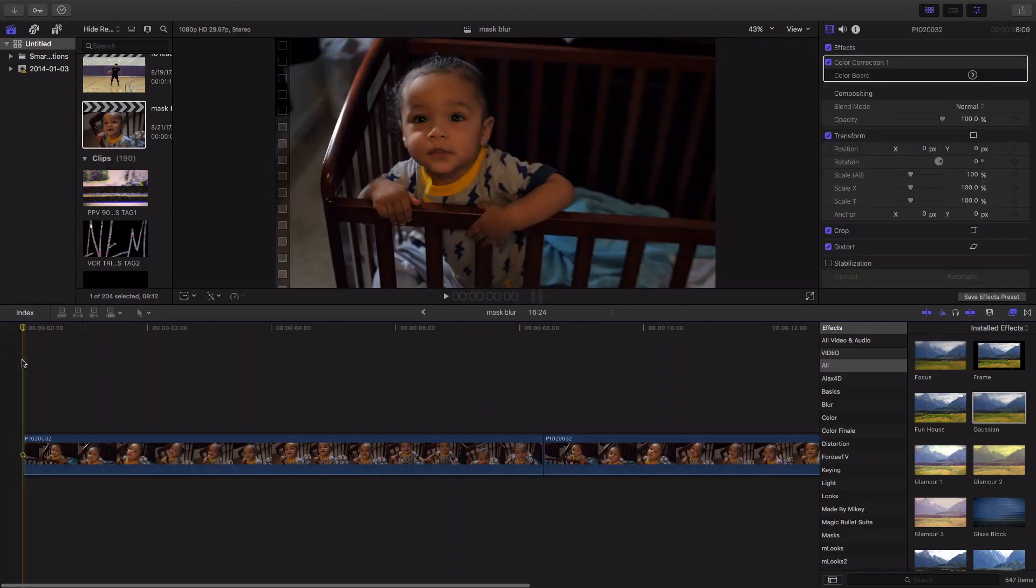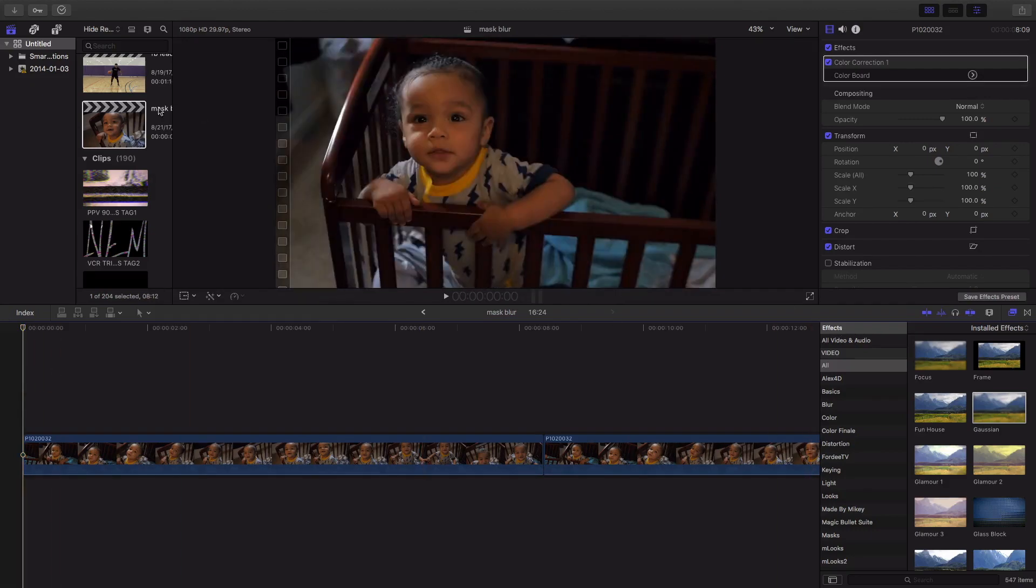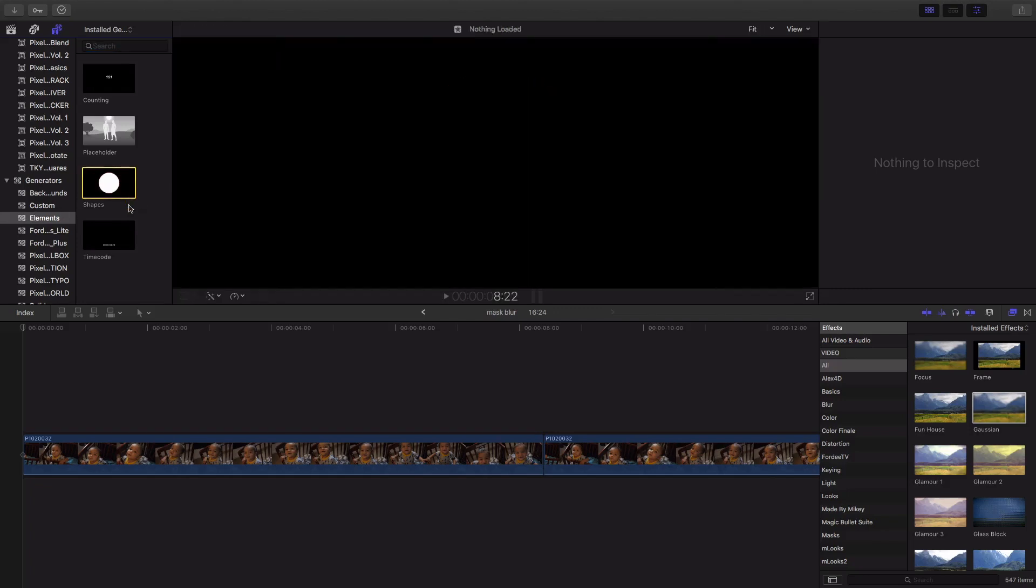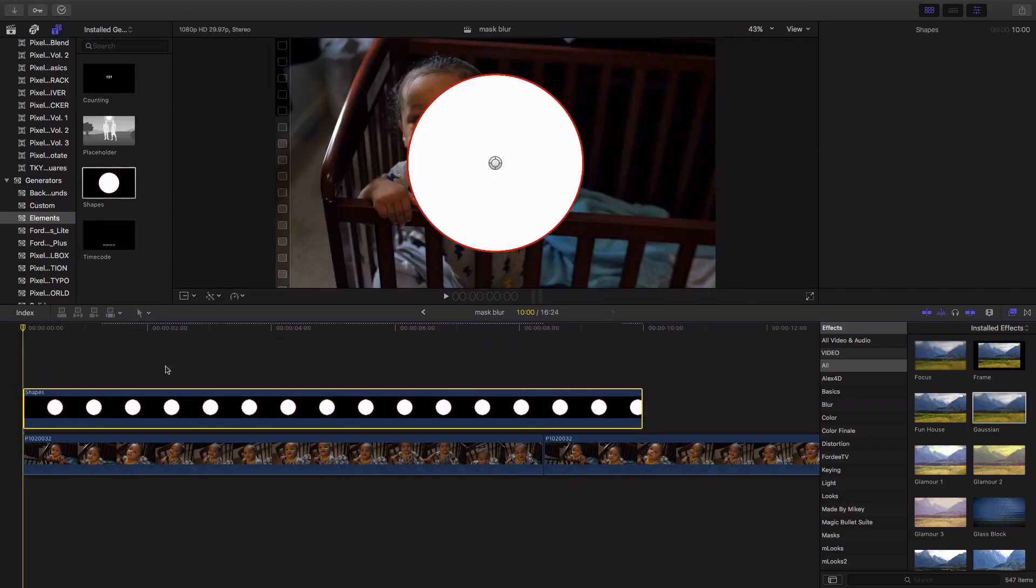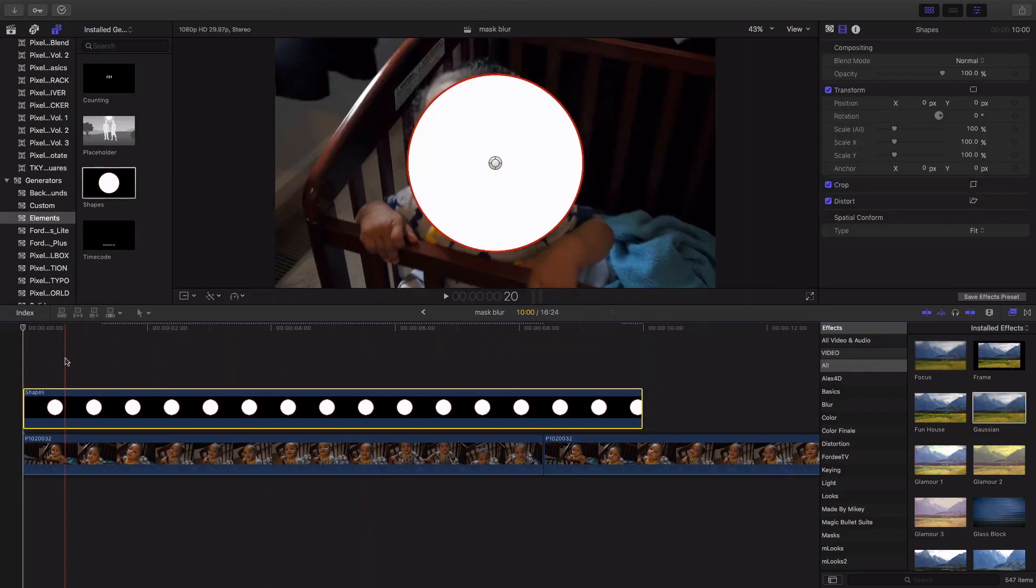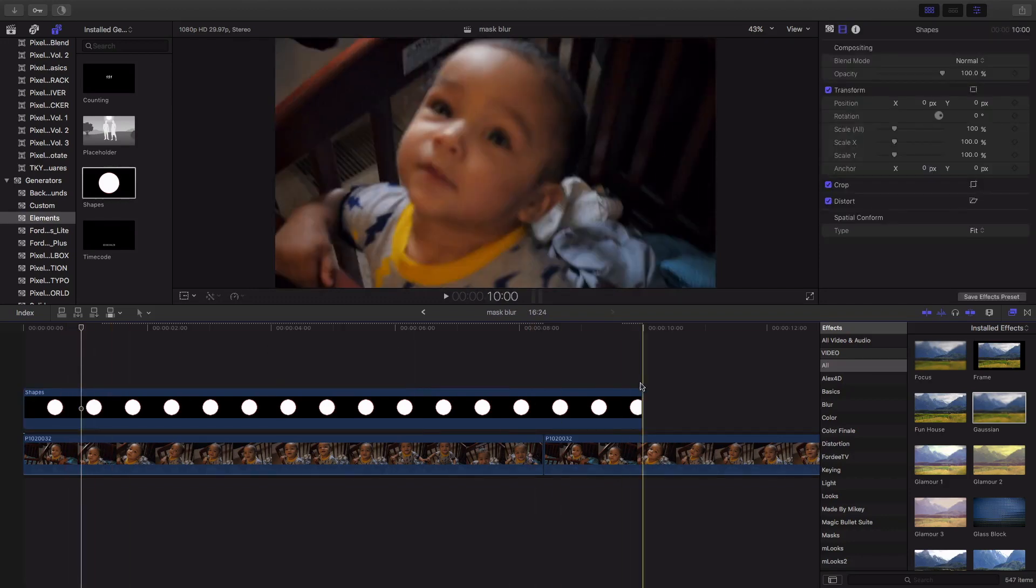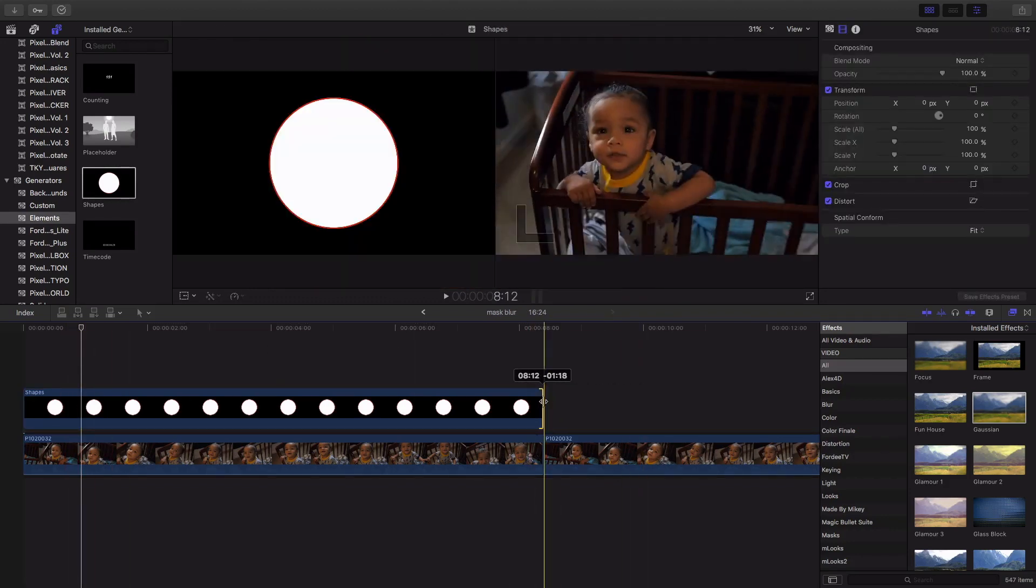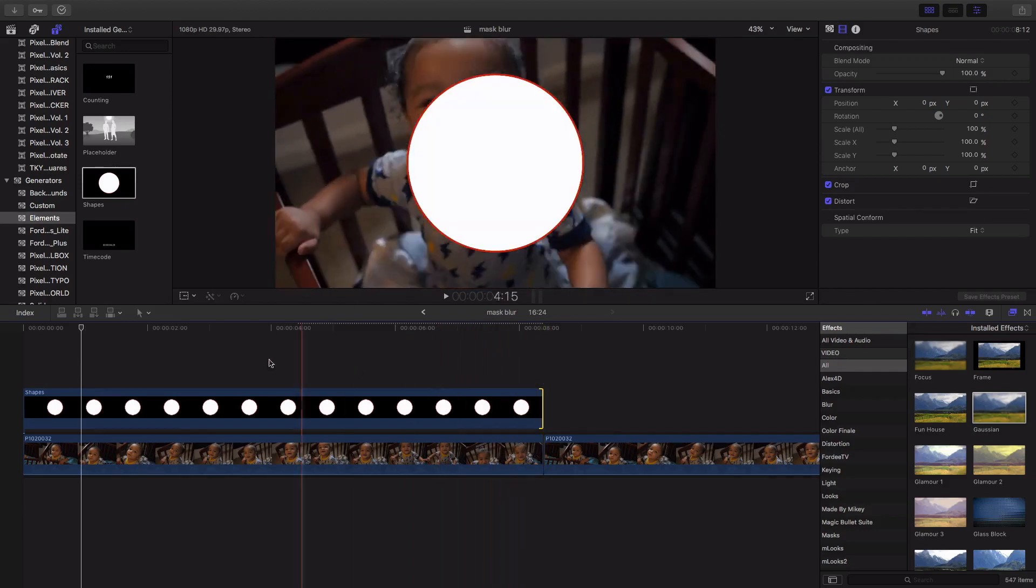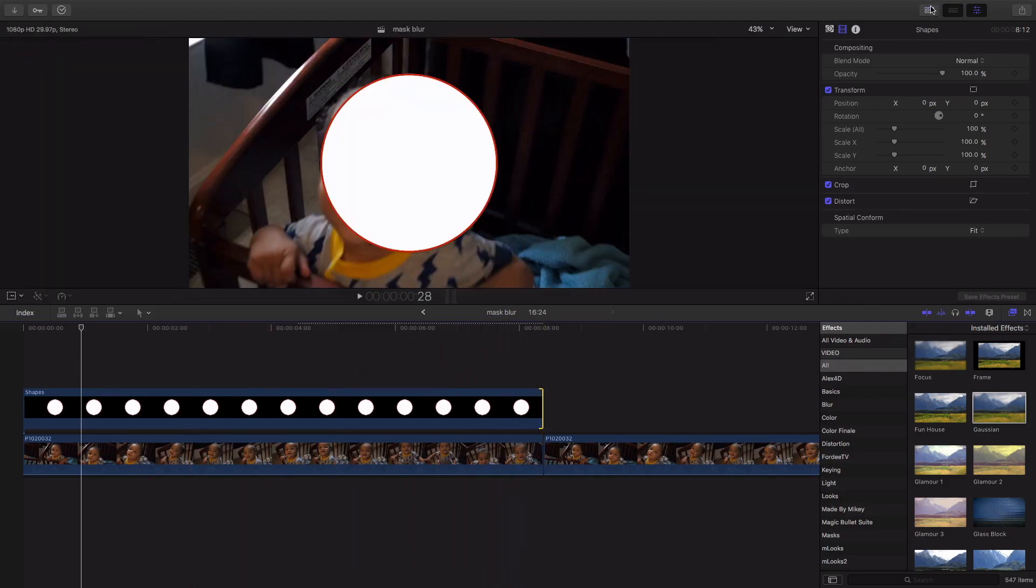Now to blur this out, you're gonna be doing some keyframing. So you're gonna want to come up here to the generators under elements and shapes, and it's gonna be the circle. You're gonna want to then add it to the timeline and you're gonna have a big gigantic circle in the middle of your scene. Now we're gonna fit this accordingly, about right there.